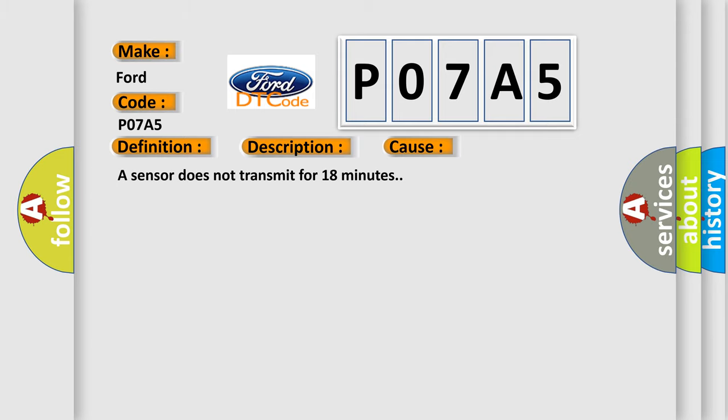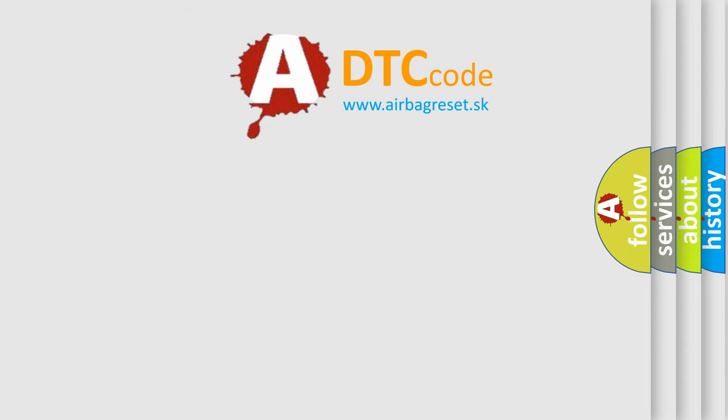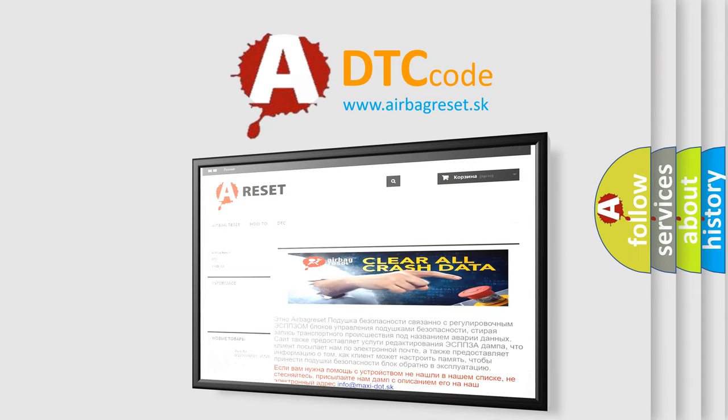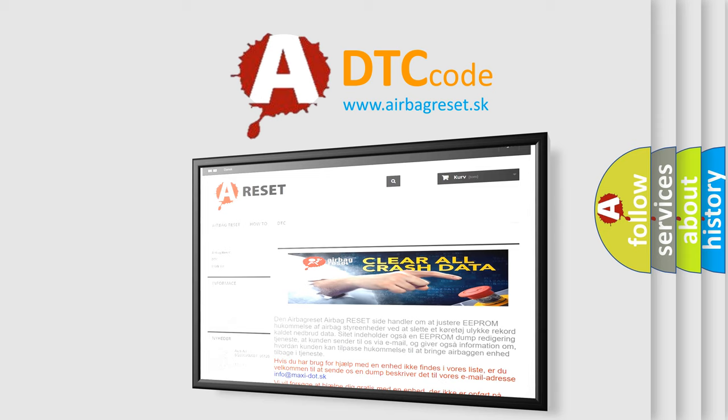The Airbag Reset website aims to provide information in 52 languages. Thank you for your attention and stay tuned for the next video.